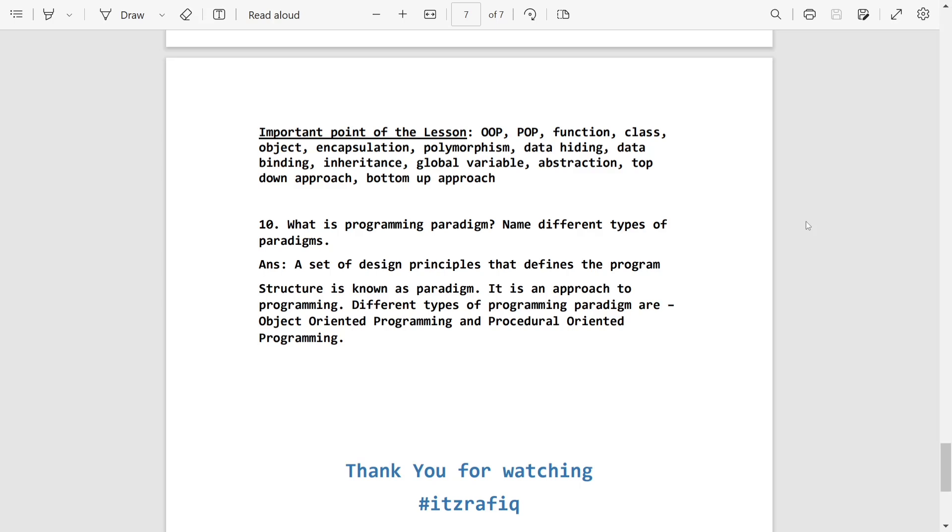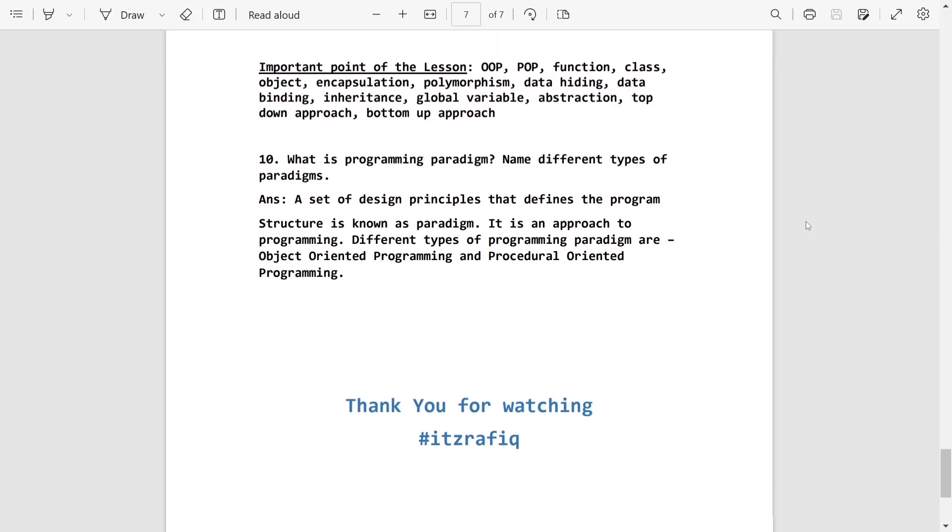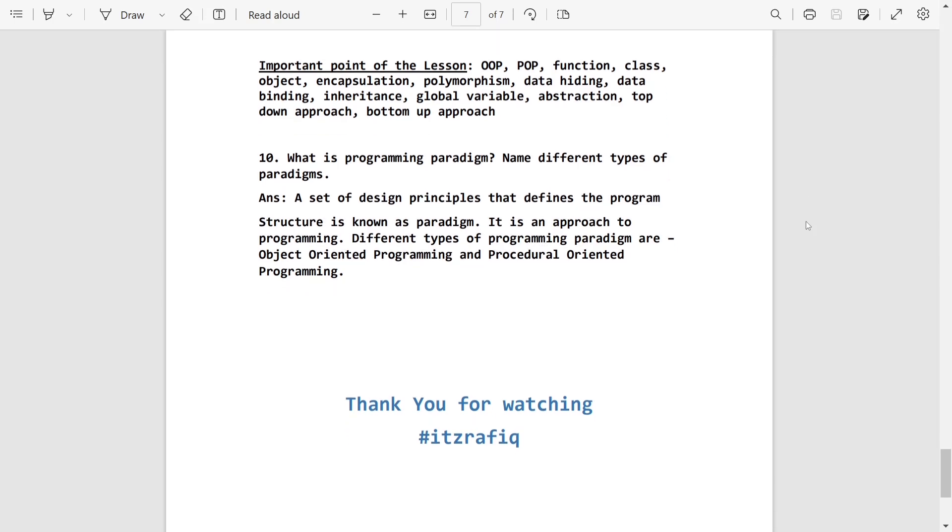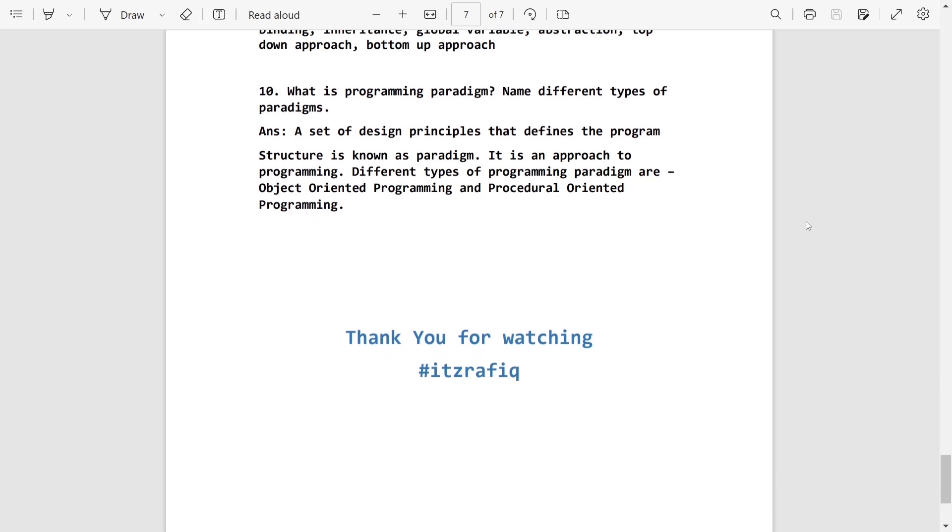I will give the PDF link in Telegram as well as in the description box. Please go to that and download the PDF file. Thank you for watching. See you in a new video. Till then take care and bye.